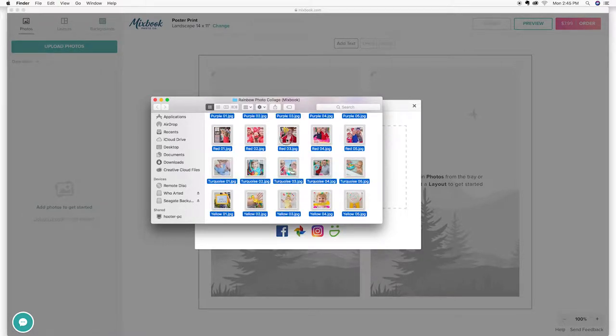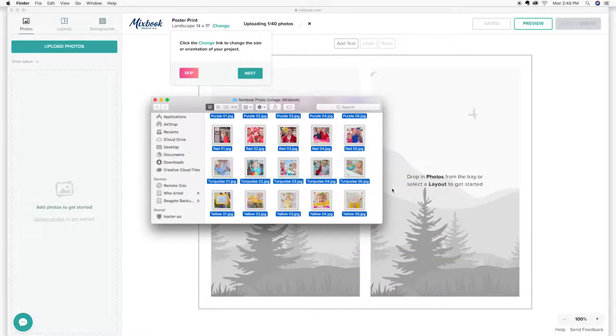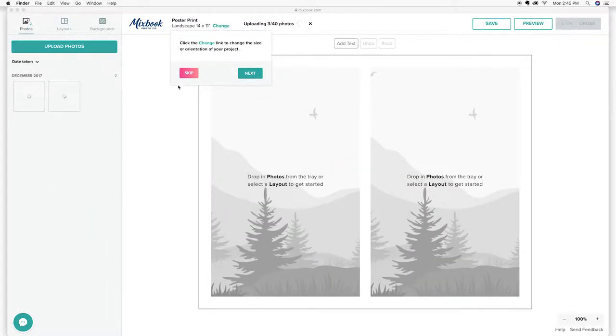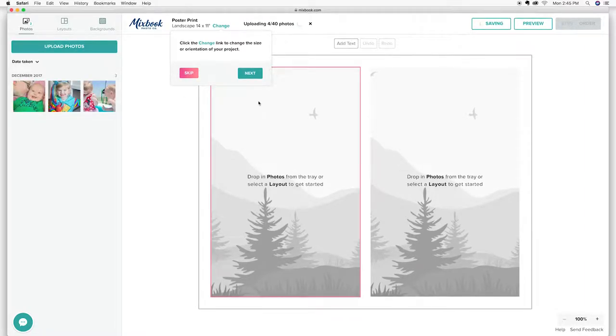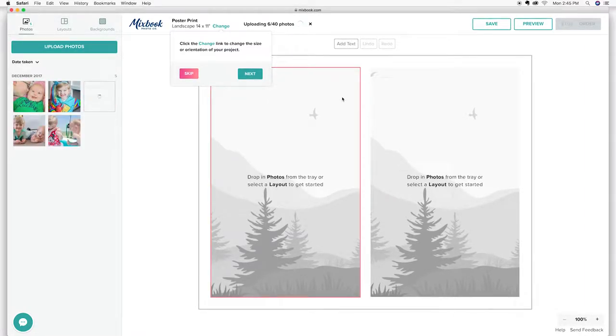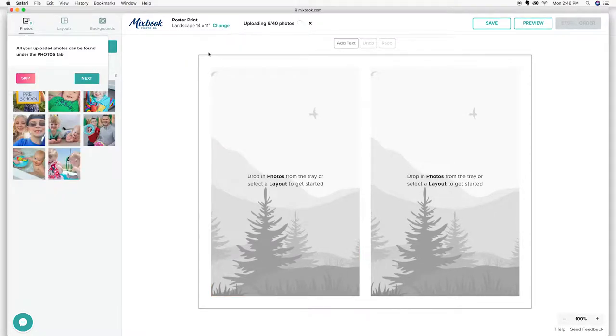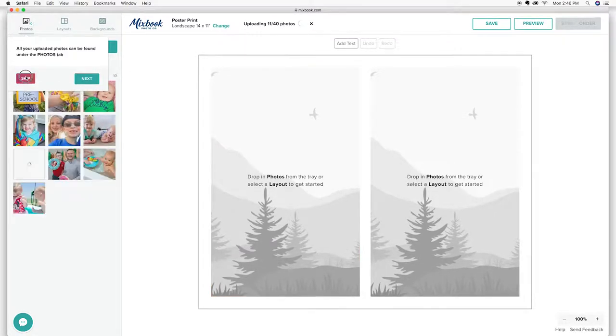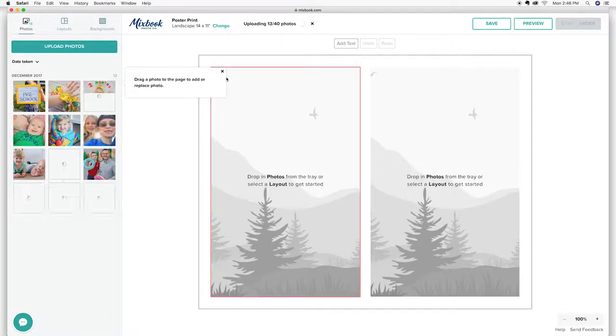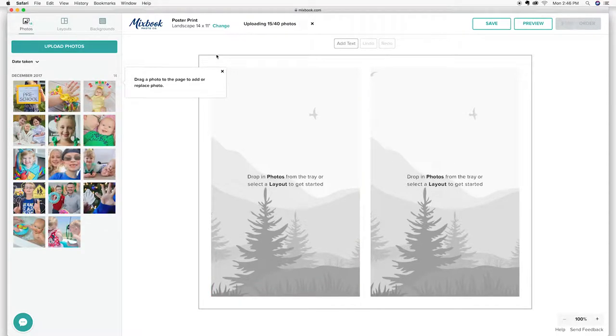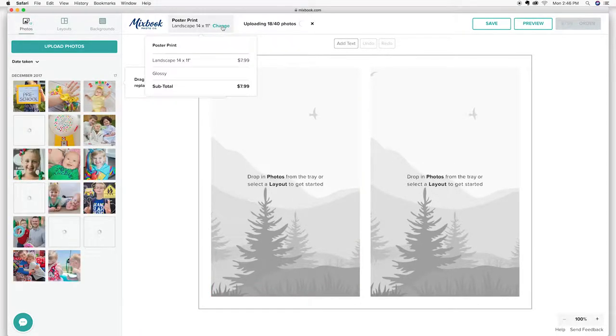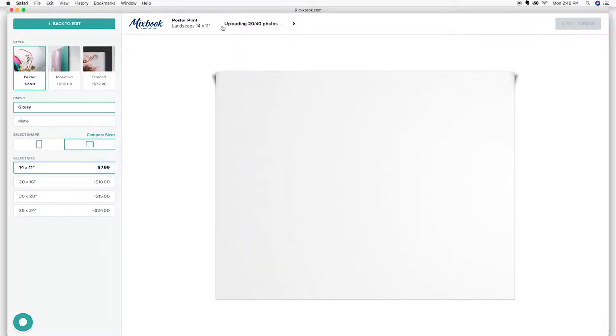So I'm going to drag and drop all of these photos here onto the Mixbook website. All right. So while those are loading, I'm going to skip all these tutorials here. I'm going to go ahead and change a few things on this poster. So the first thing that I know, I'm going to change the size.